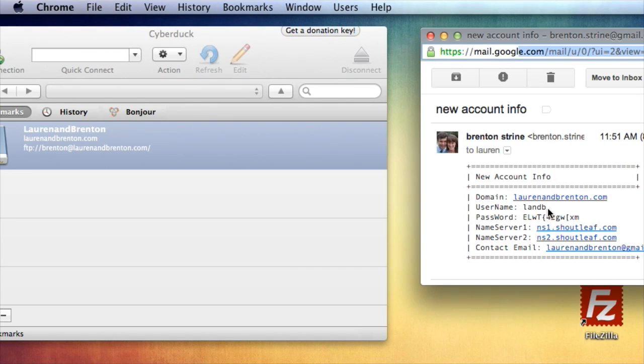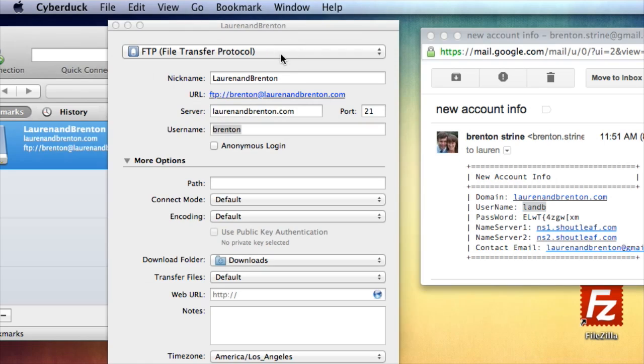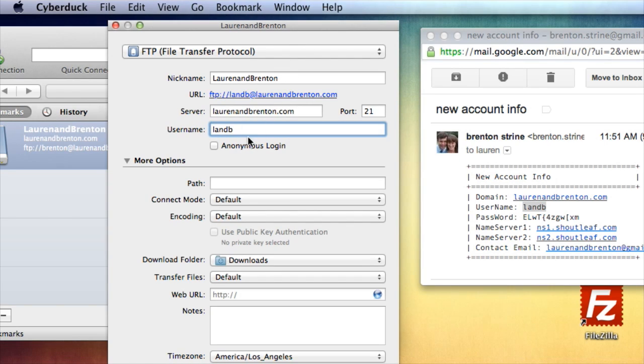Now username, here it is, L and B. So I'm going to paste that in, paste.